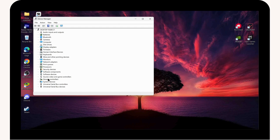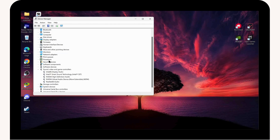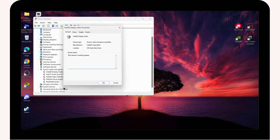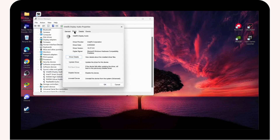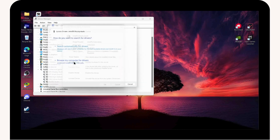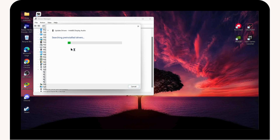Go to Sound, Video and Game Controllers on the left and click on it. Now right-click on Display Audio and go to Properties. Under Properties, go to Driver, then click Update Driver.